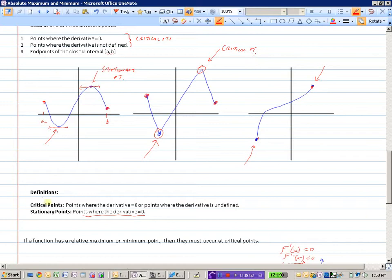These are important definitions to know. When asked for the location of all critical points, we mean where the derivative is zero and where the derivative is undefined. By definition, if a function has a relative maximum or minimum point, it must occur at a critical point.